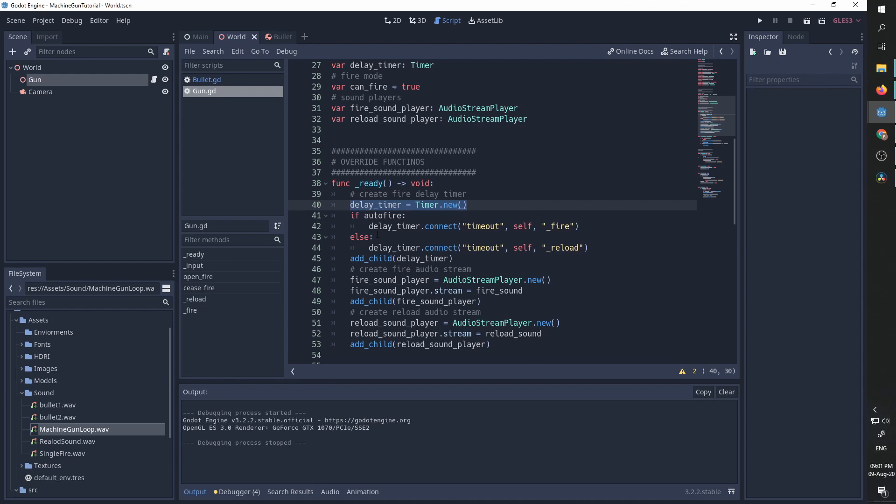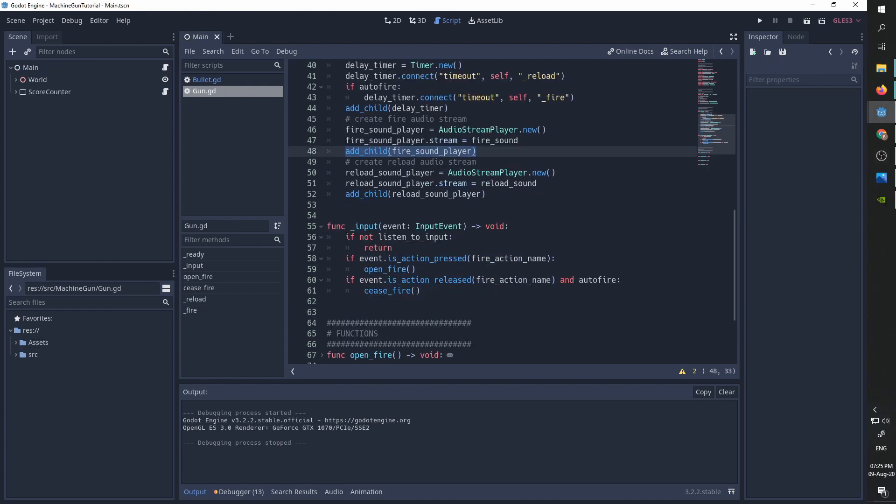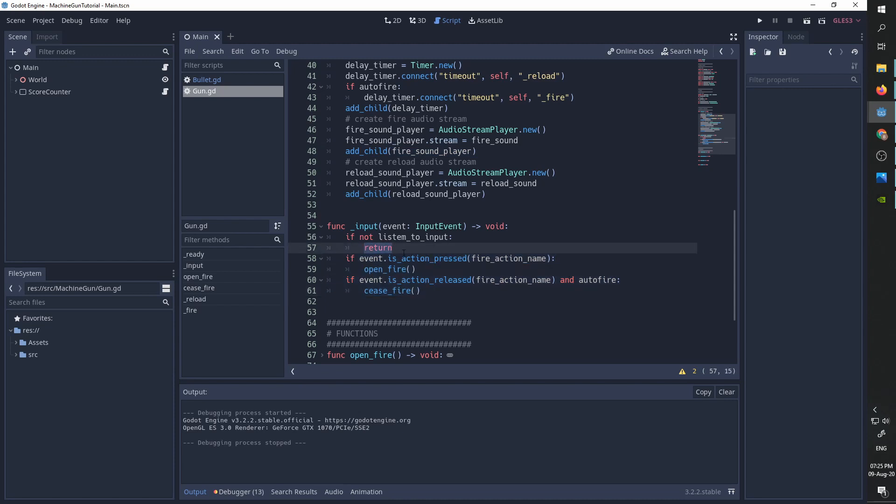If we are not in auto fire, we want to wait for the delay to finish. So we are going to call the reload function. The reload function is going to take care of waiting for the delay timer to finish. We then create two audio stream players and we set each of them to have the appropriate sound. Then in our input function, if the gun is set to listen to input, we are going to run these two if statements. Otherwise we will simply return and ask for some outer object to call those functions themselves.